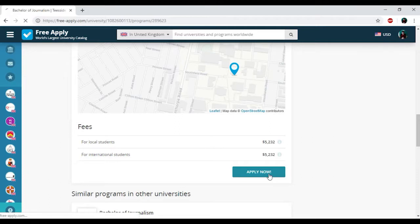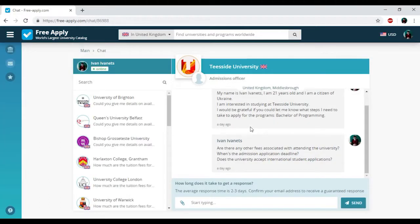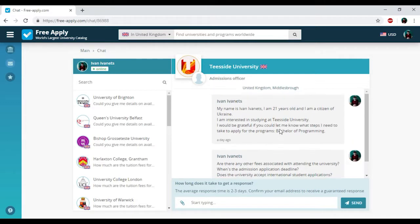Then I'm clicking apply now. And here we have the chat with administration of this university because we just had sent an other request to administration of this university.